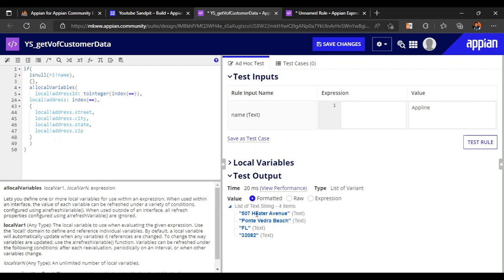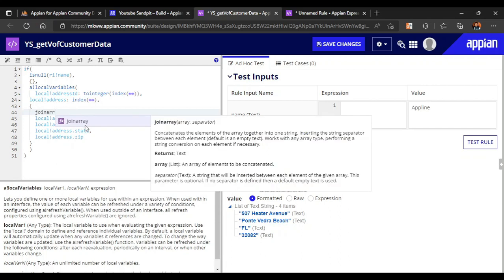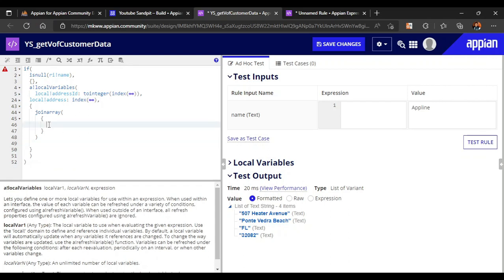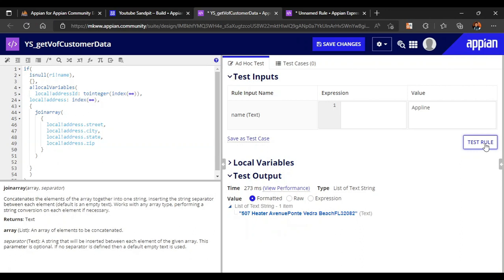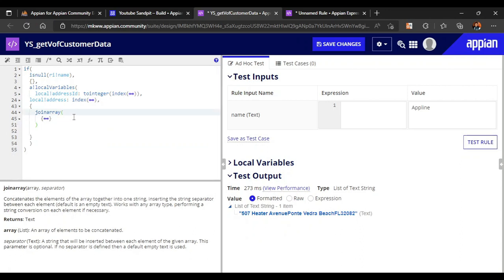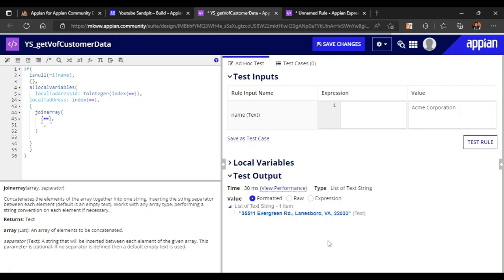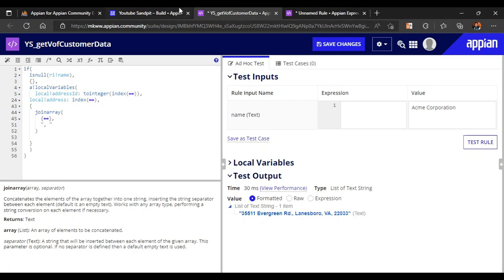All these are coming as a list of text strings. We will join them using the join array function. We cut all the data and paste it into the join array function. The join array function takes the array first, then a separator — we use a comma with a space. Now if I write 'Acme Corporation' it gives the full formatted address. That's much better.